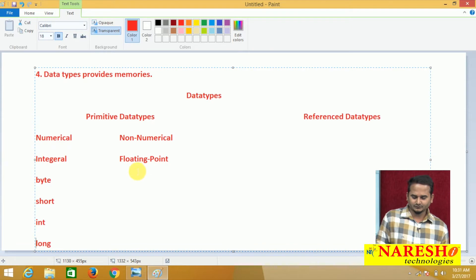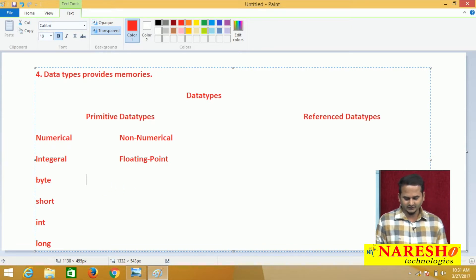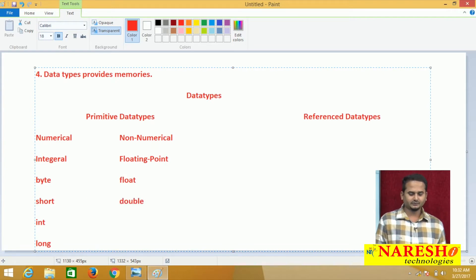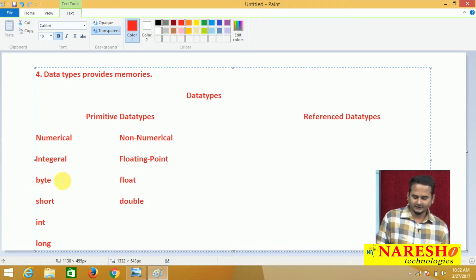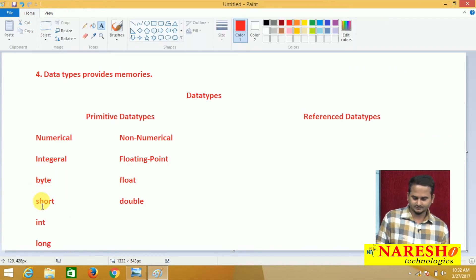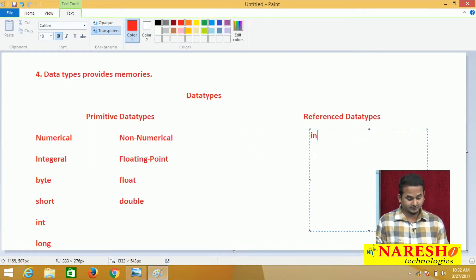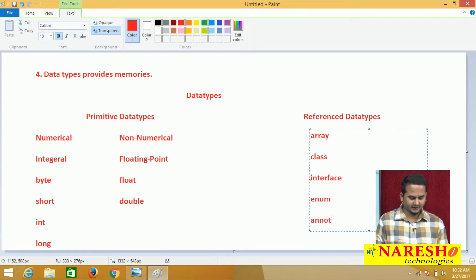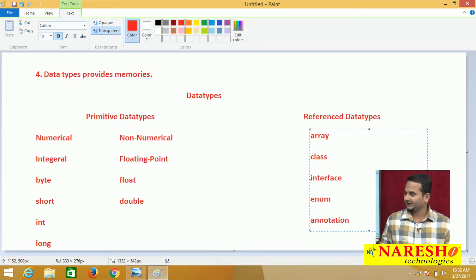Under the floating point types, we have two types: float and double. Under the reference data type, we have especially five types: array type, class, interface, enum, and annotations. Totally five types we have under reference data types.